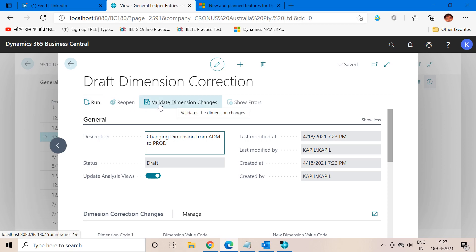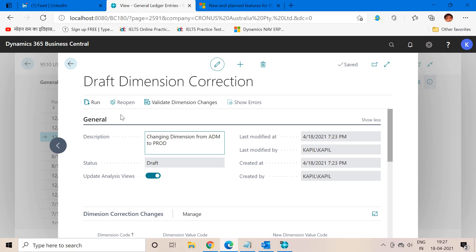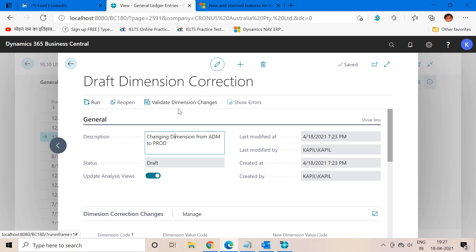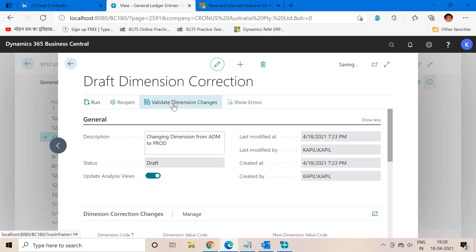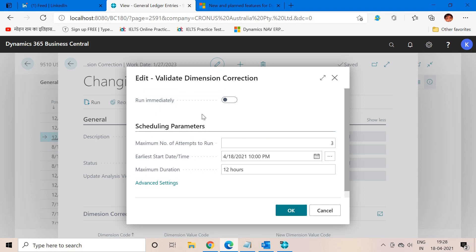In the ribbon part you can see two functions available: the first one is 'Validate Dimension Changes' and the second one is 'Run.' One option is to directly click Run and it will update the dimension, but in case we want to validate the change first — to know if there is any discrepancy with the new dimension selected for this document — we can click the Validate function first. I will run this batch immediately, so I will check that to true and click OK.